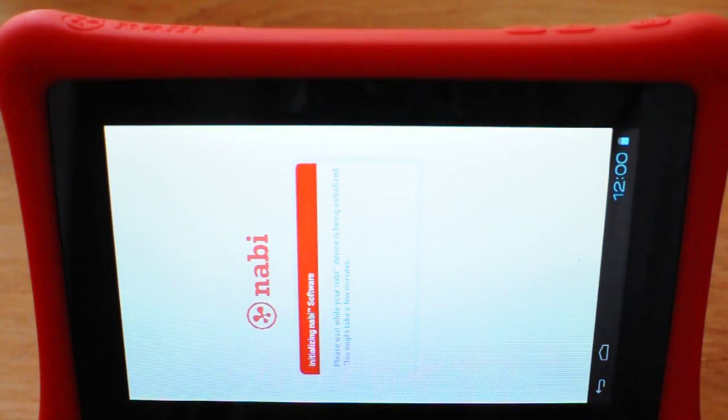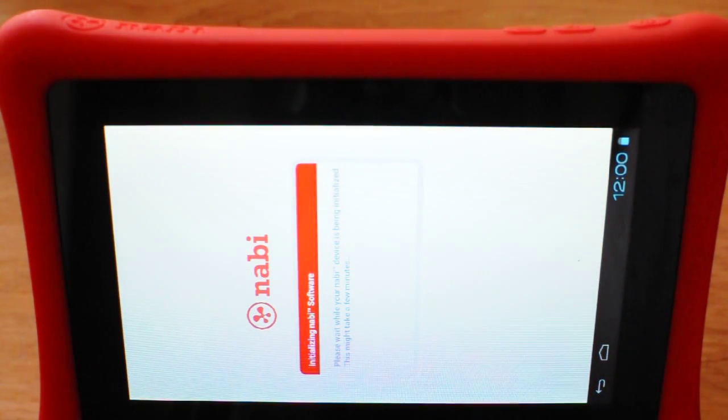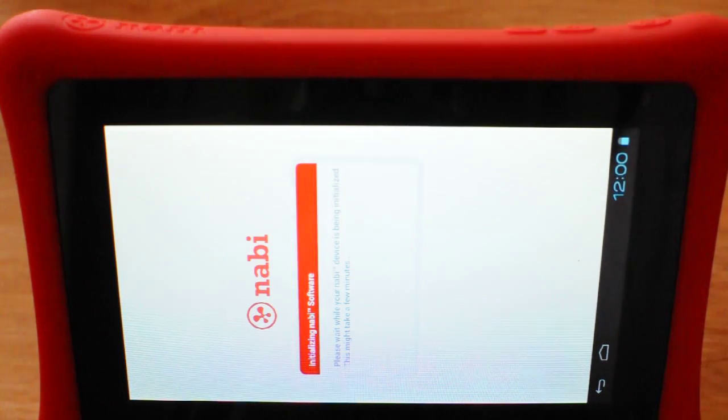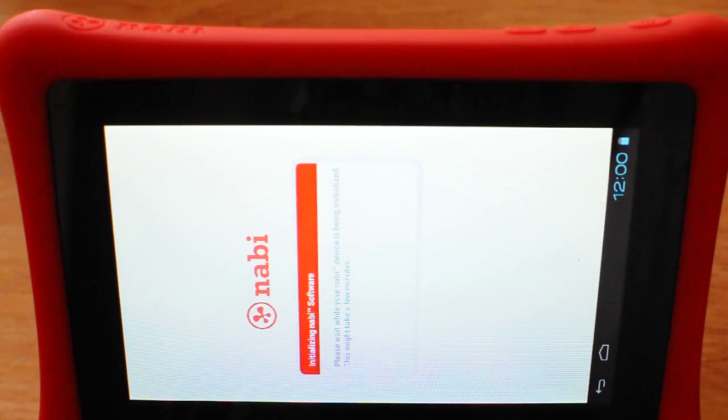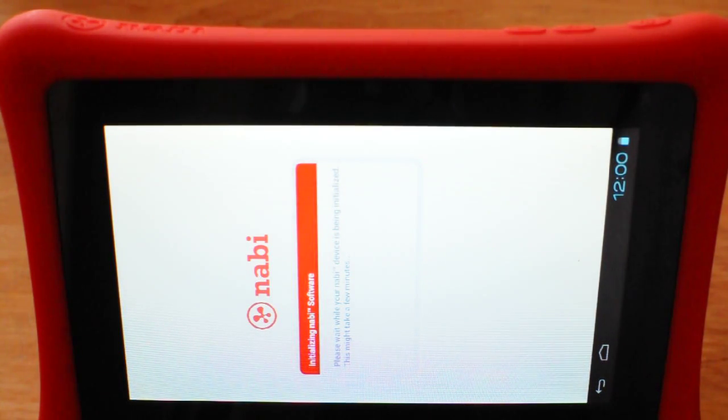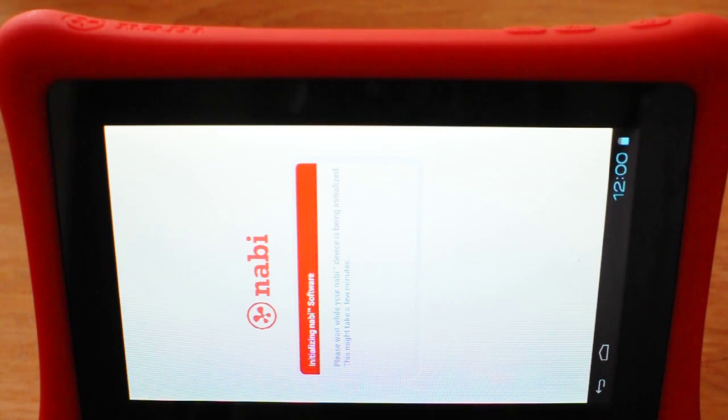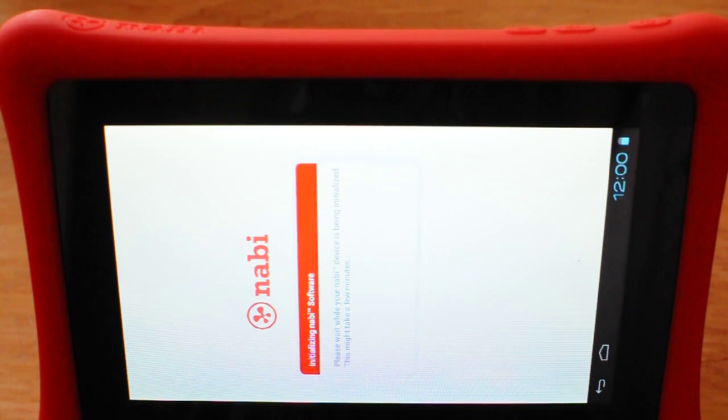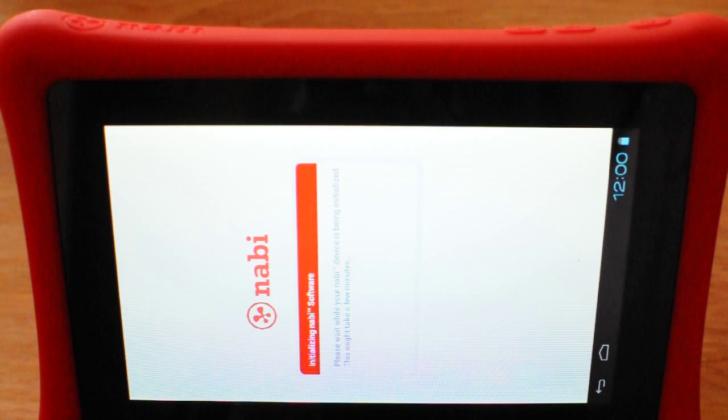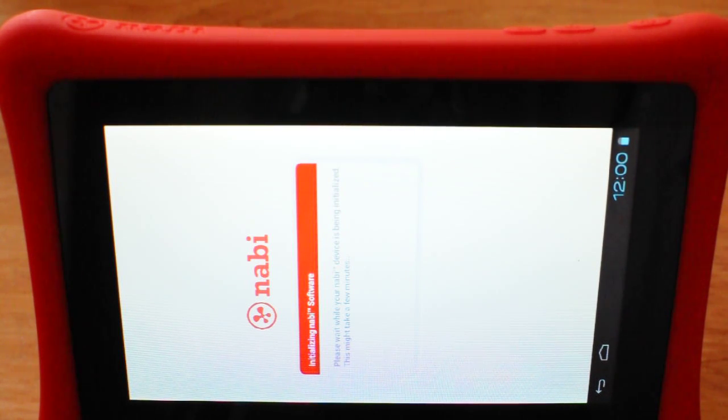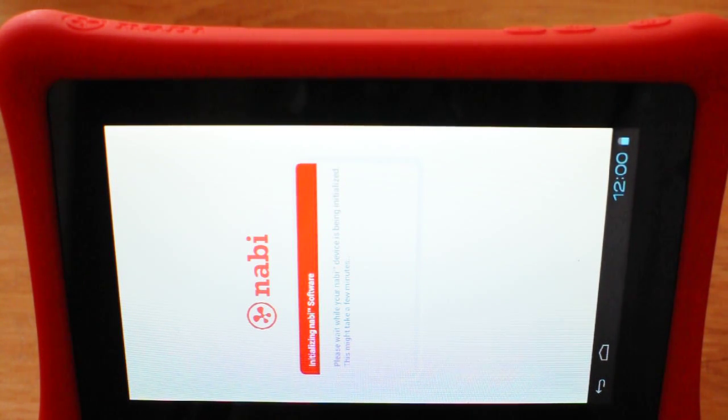There's the initializing Nabi software. Like I said, this process here could take about five minutes and then it's going to pop into your welcome screen and then you can just follow the prompts from there to set up your account.